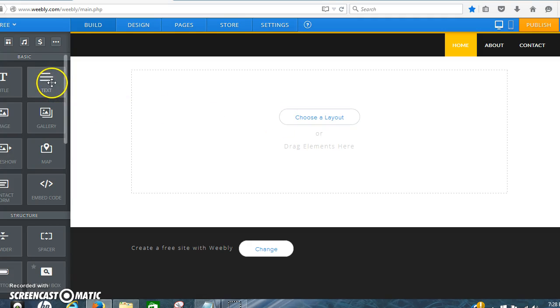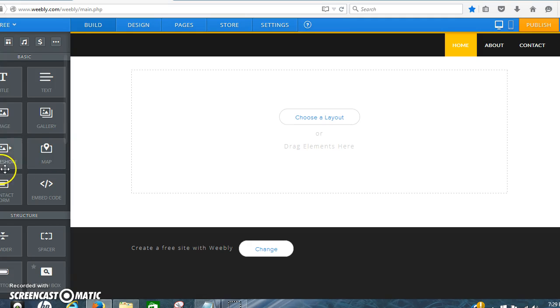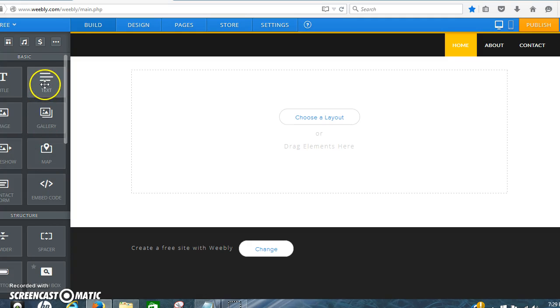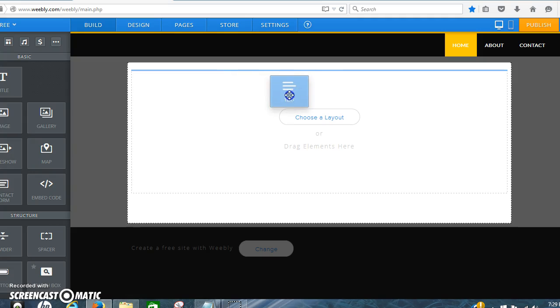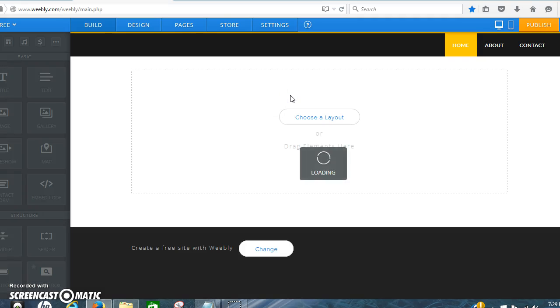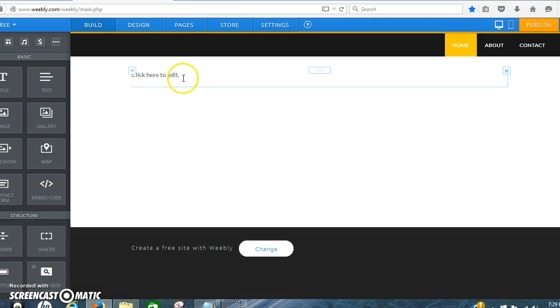This is the text. You can use title, image, gallery, and do a slideshow, embedded code. That's how we get the videos. For right now we're going to start with the text. I'm going to put that right there.